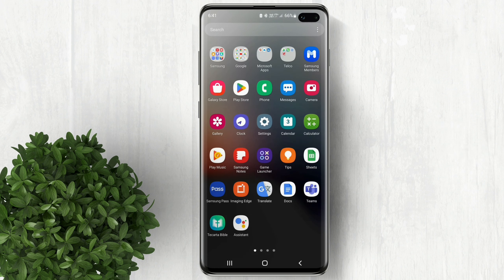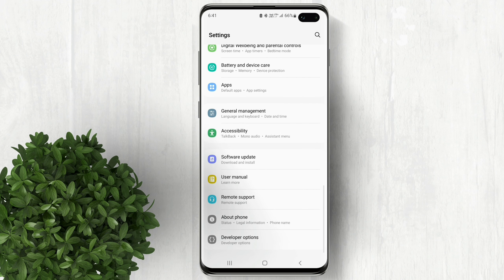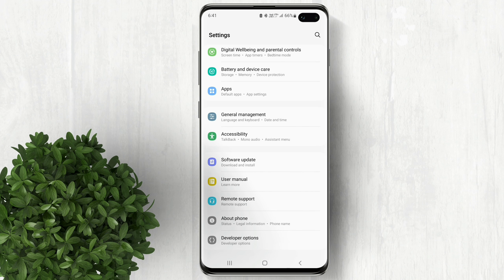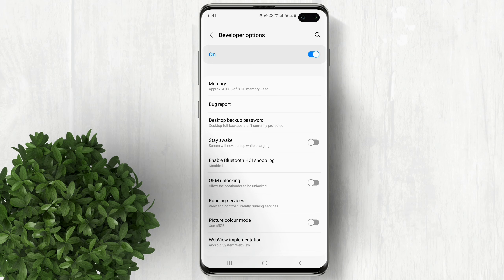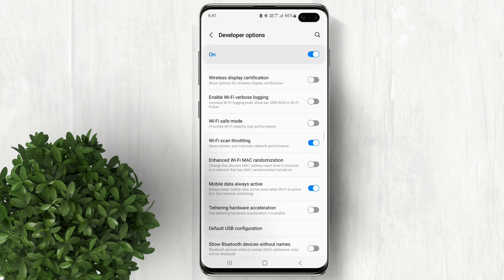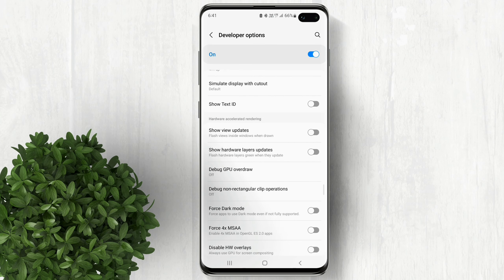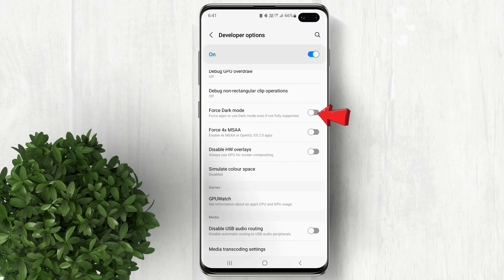Now after that, go to settings. Scroll all the way down, then open developer options. Scroll down and look for force dark mode. Enable it.